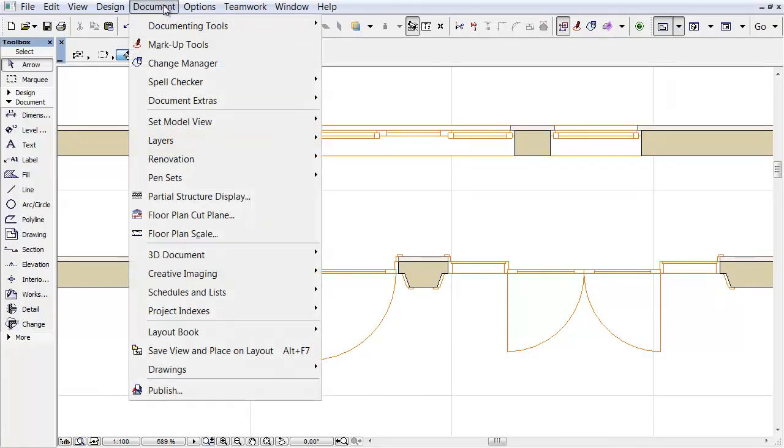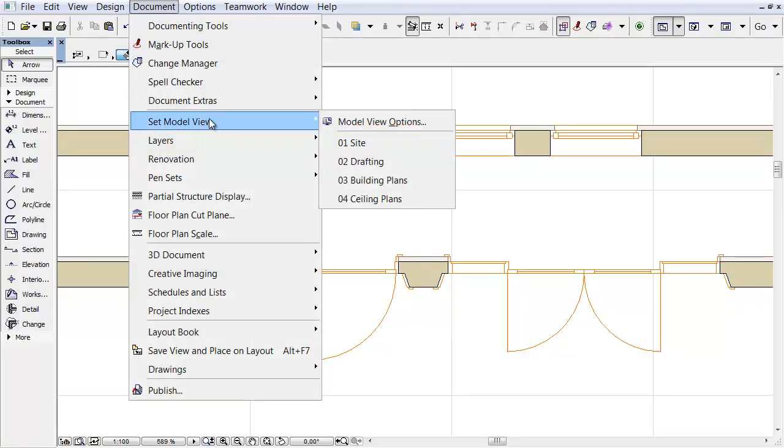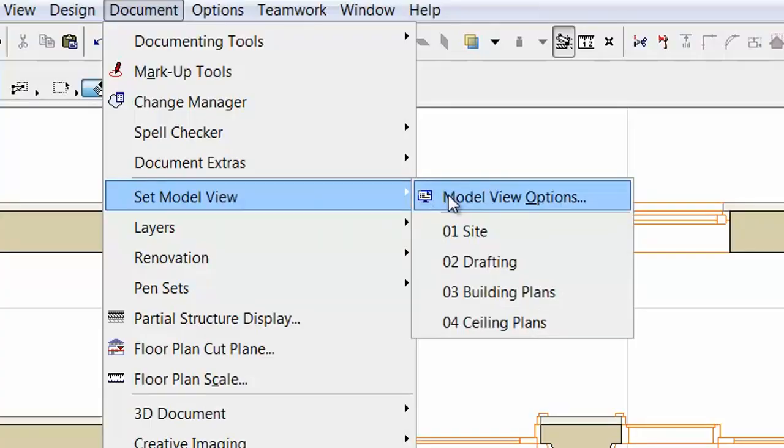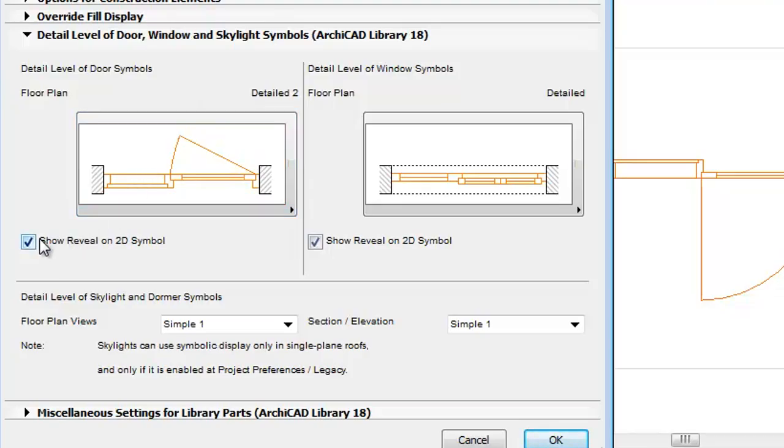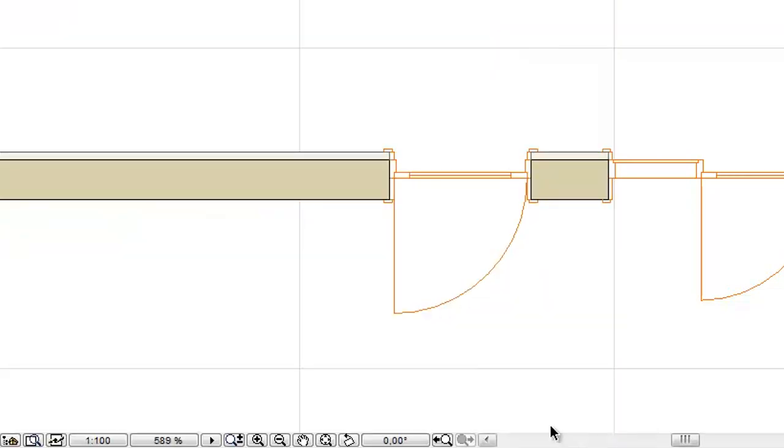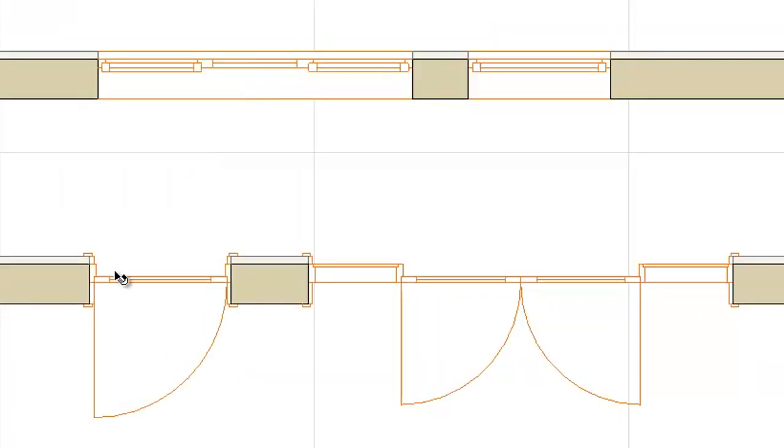Let's open the Document, Set Model View, Model View Options menu command again. Uncheck the Show Reveal on 2D Symbol checkboxes and click OK. As you can see the reveals have disappeared.